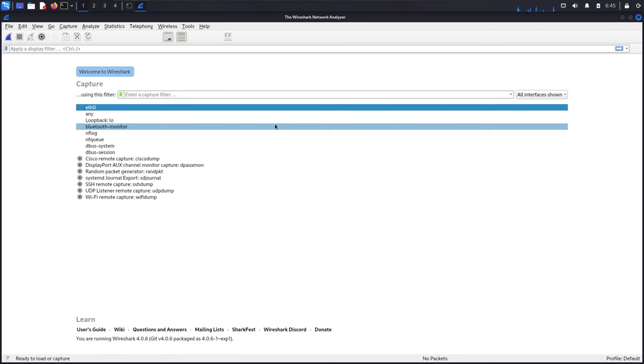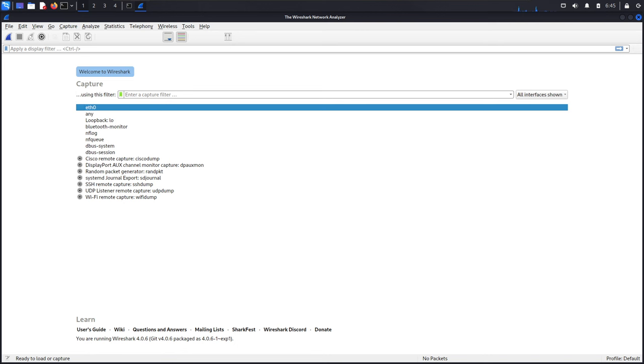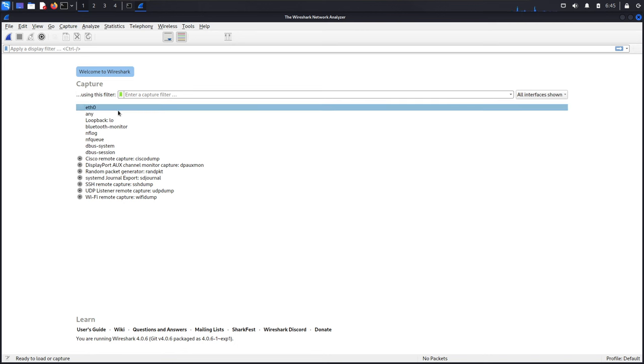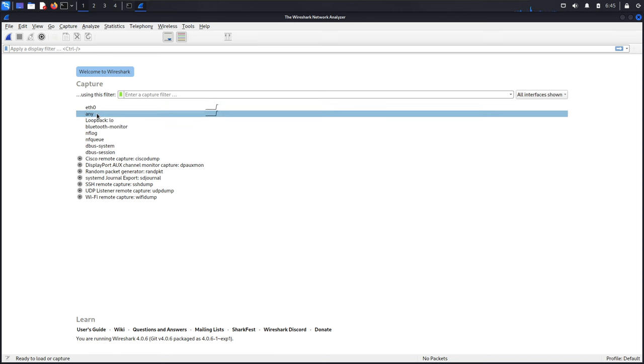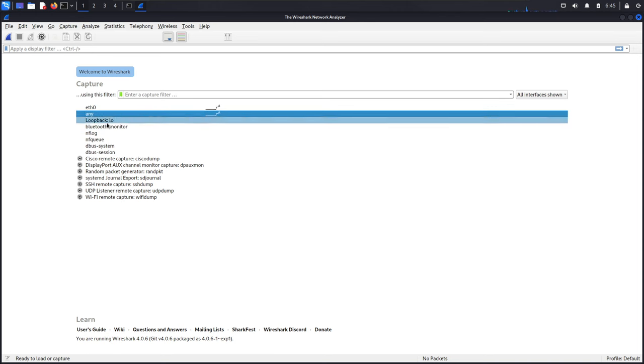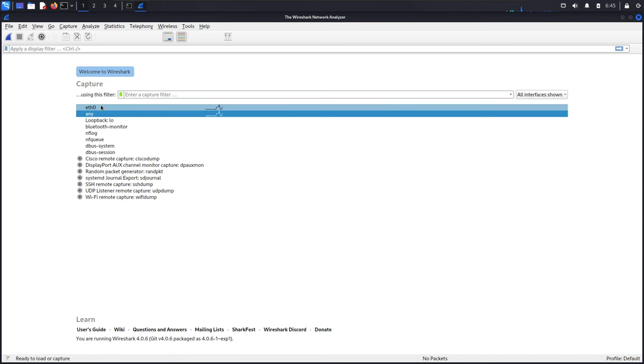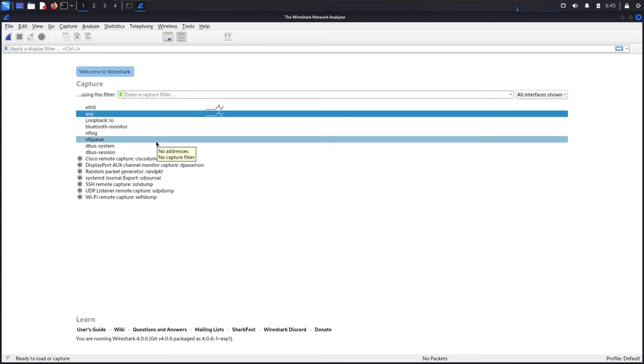Once the Wireshark application is launched, the main interface is shown, including sections for basic capture controls, capture filters, and display filters. You will select the desired interface from the list by clicking and hit the start capture button. We have Ethernet 0 and Any. In this case we will select Ethernet because we don't have any connected device to the internet.